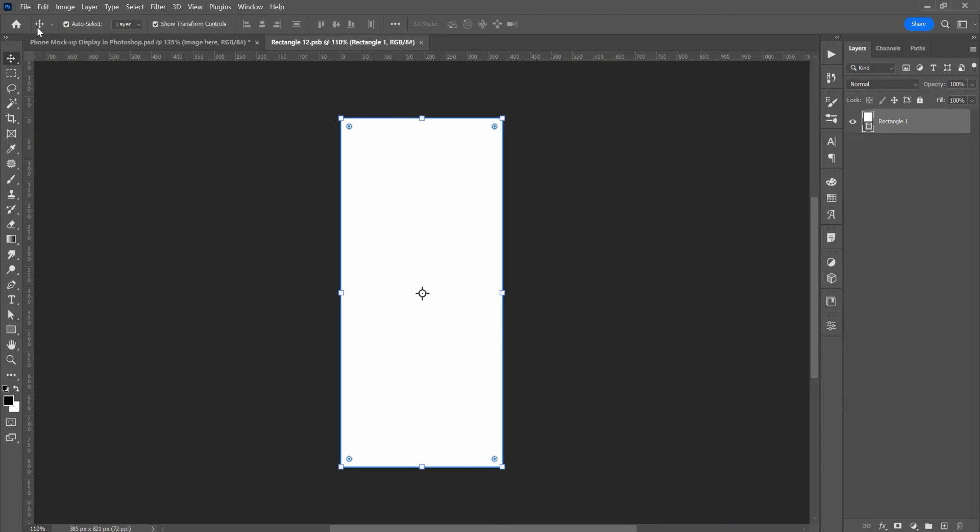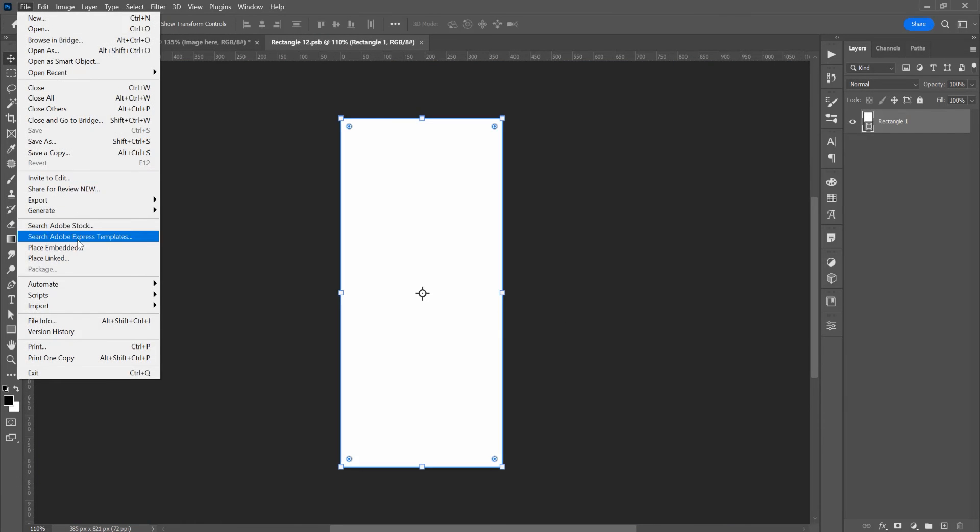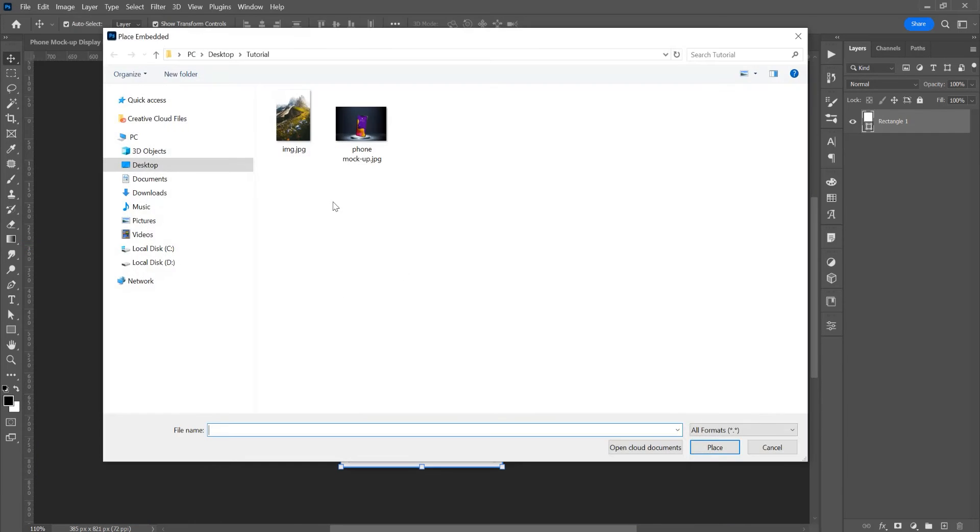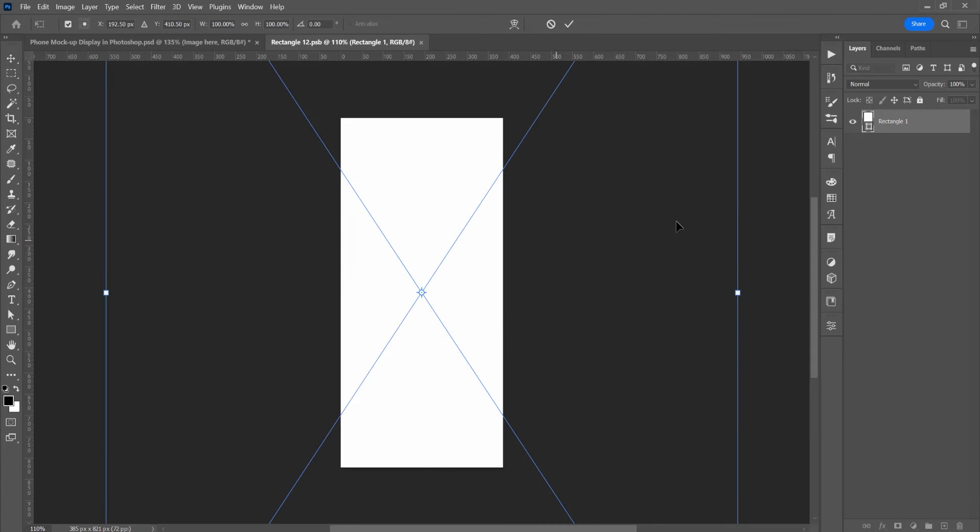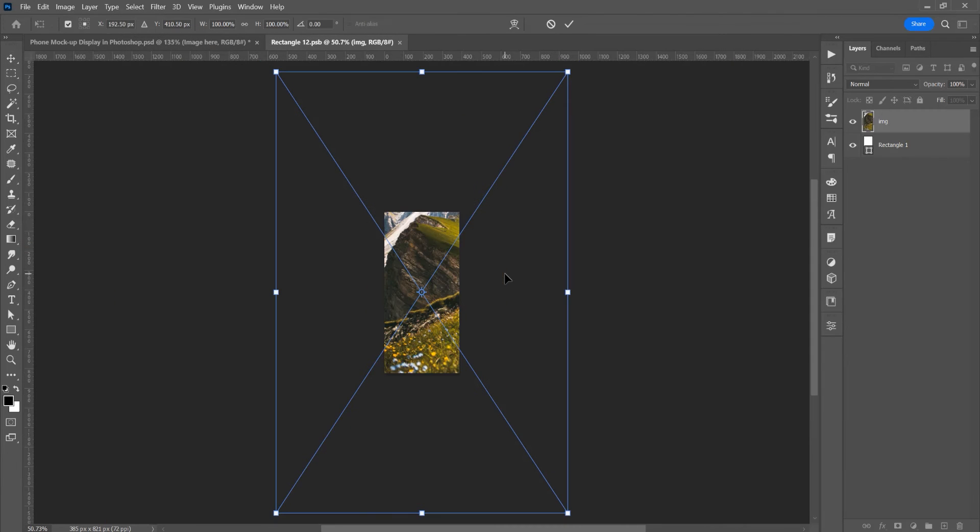Open this smart object and go to File, Place, and click on the image, or just drag and drop the image into the program. Ctrl T,